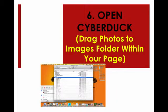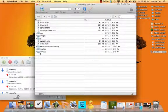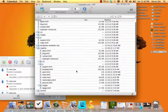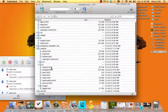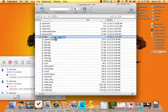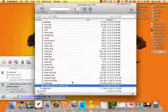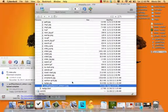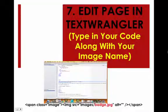Step six, open CyberDuck and then drag your photos to the images folder within your page. I open CyberDuck, open my file with Road Trip, and within my images folder I drag over my JPEG. Now it is saved in my file.